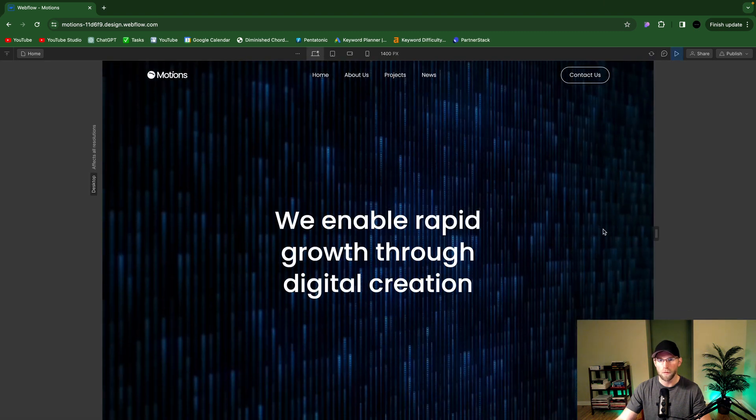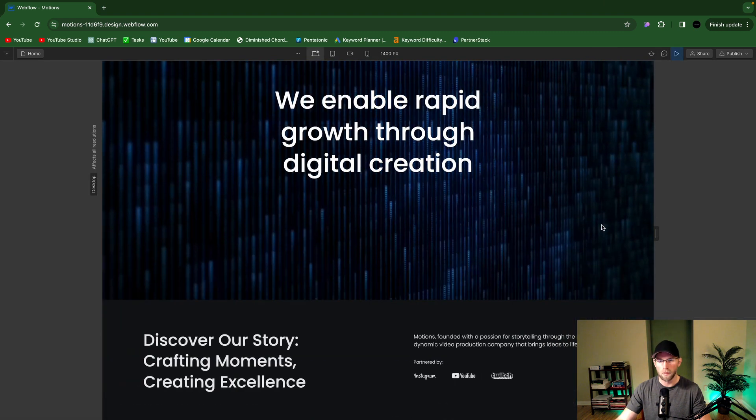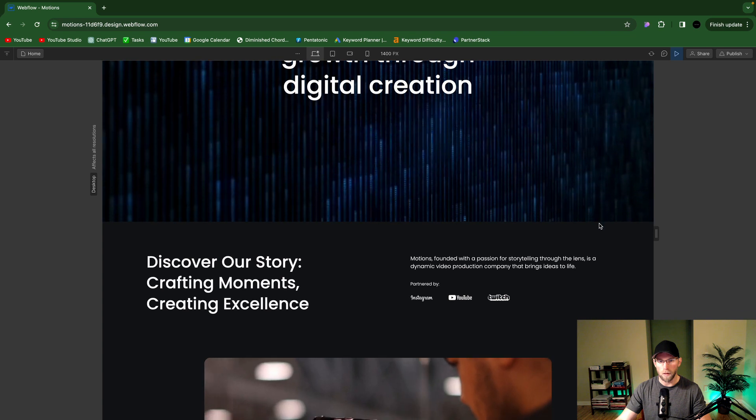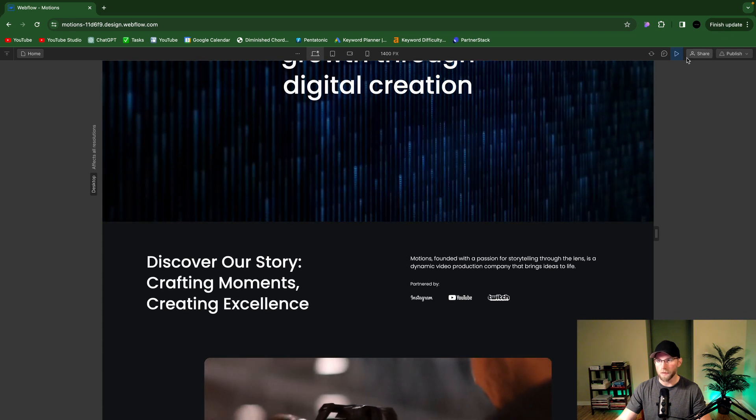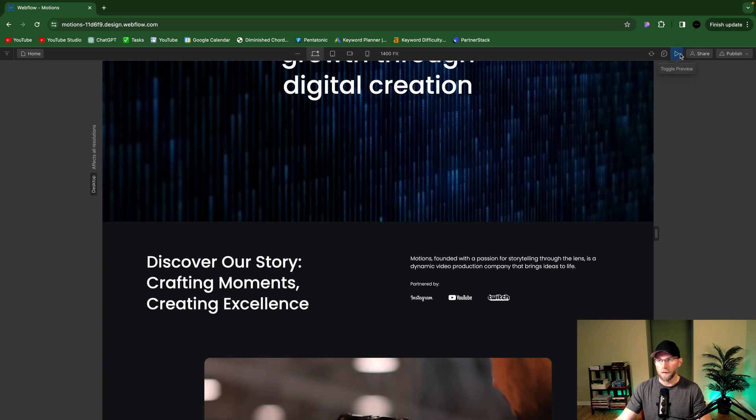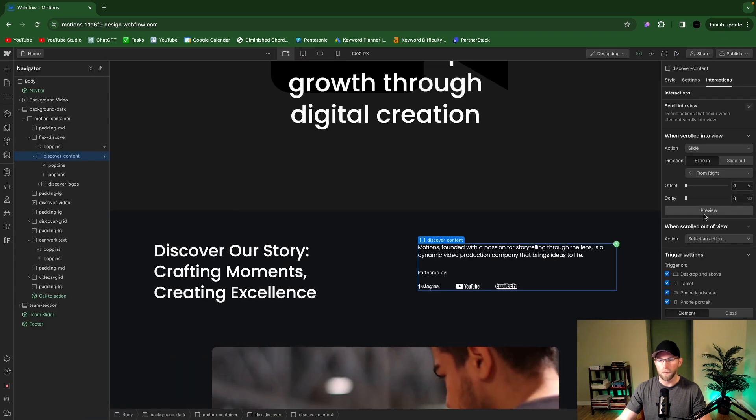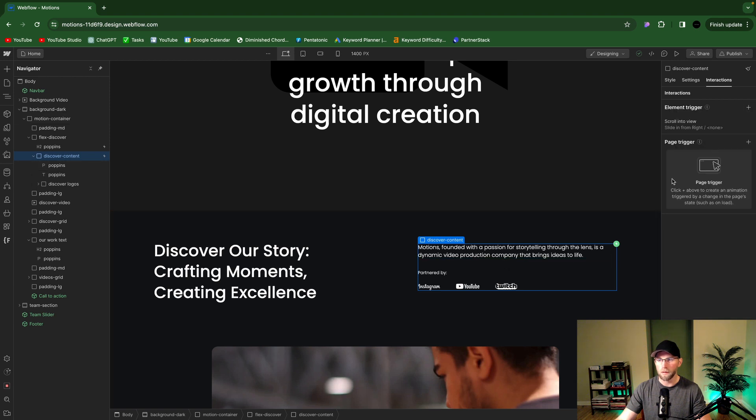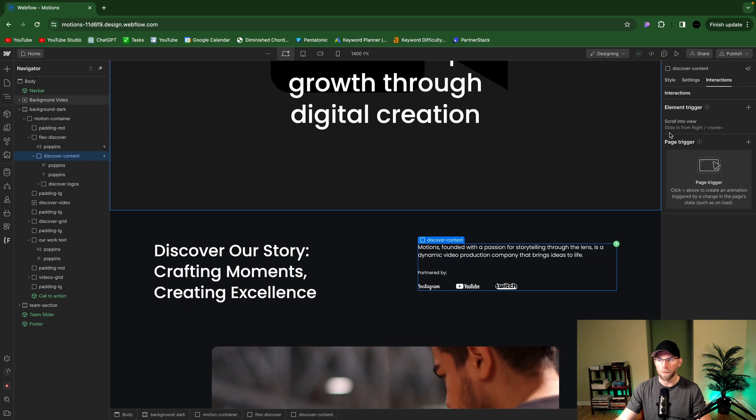And now if we scroll back up and hit preview, it looks amazing. And another thing we can do is instead of doing this entire container, we can do each element and then stagger them a little bit and it looks really good. I'll show you that.